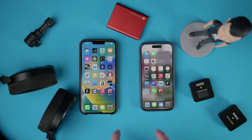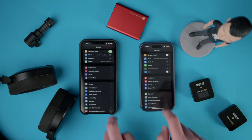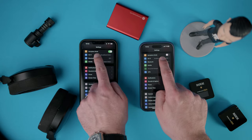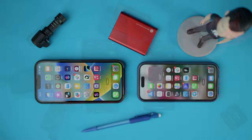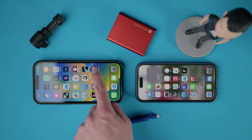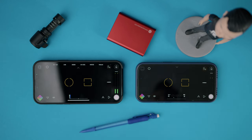First, ensure that both devices are connected to the same Wi-Fi network under your system settings. Next, launch FiLMiC Pro v7 on both your devices.